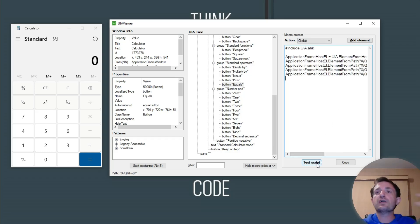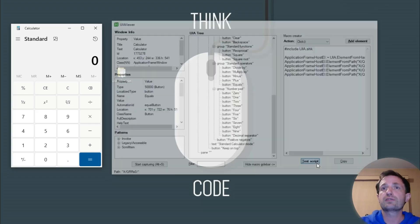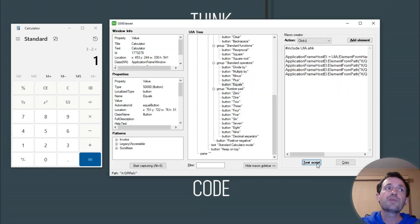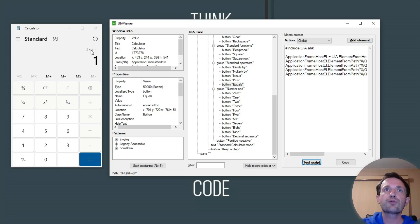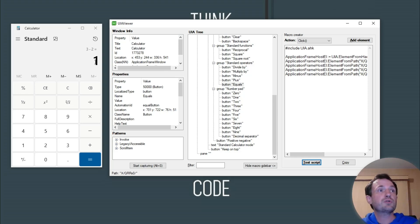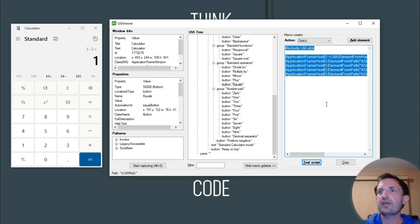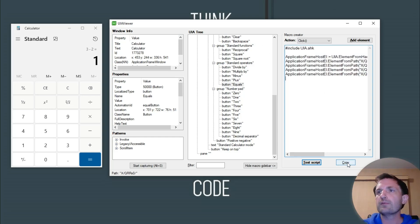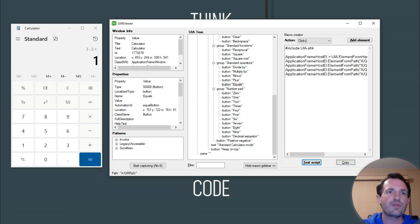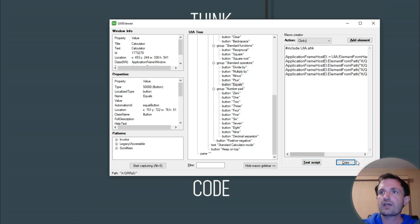So you can just go ahead and push Test Script. There we go — it probably did that really fast. Another reason I wanted to use the calculator is it shows you what it did: 3 minus 2 equals, and we got 1. So it worked. Very simple. Now you can go ahead and just copy and paste, or there is a copy button down here. Let's go ahead and close that — I did copy it.